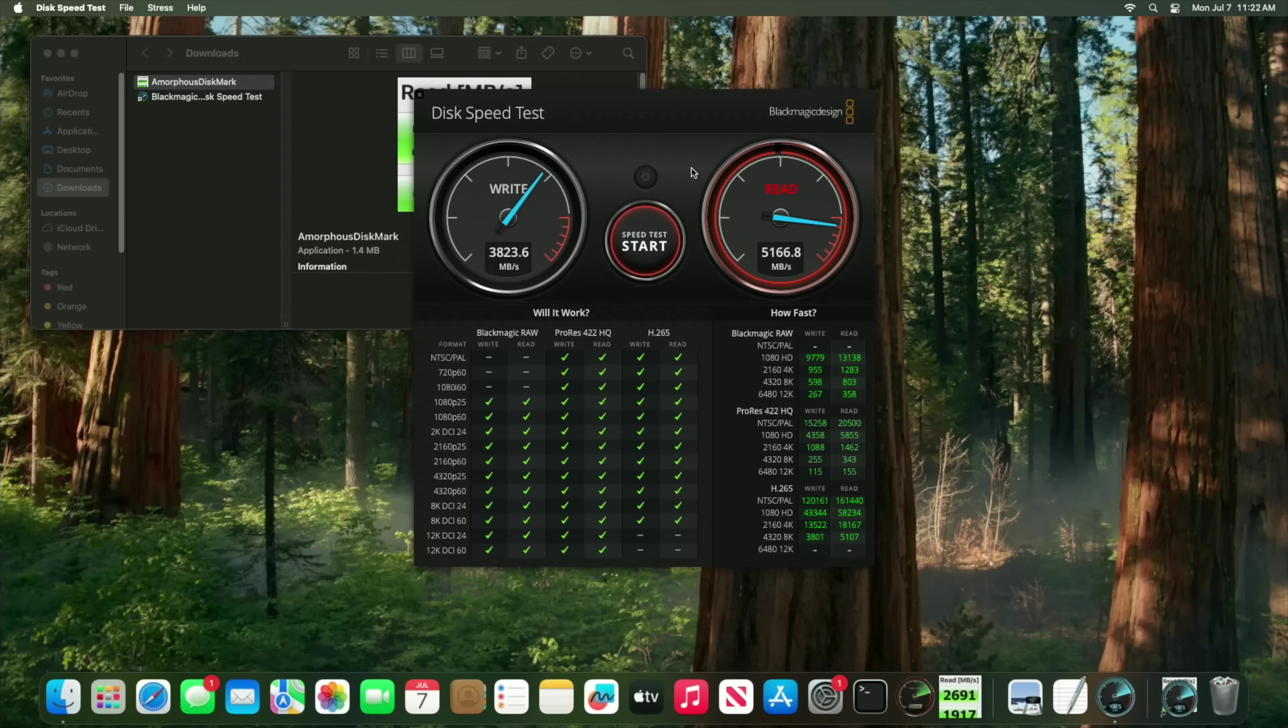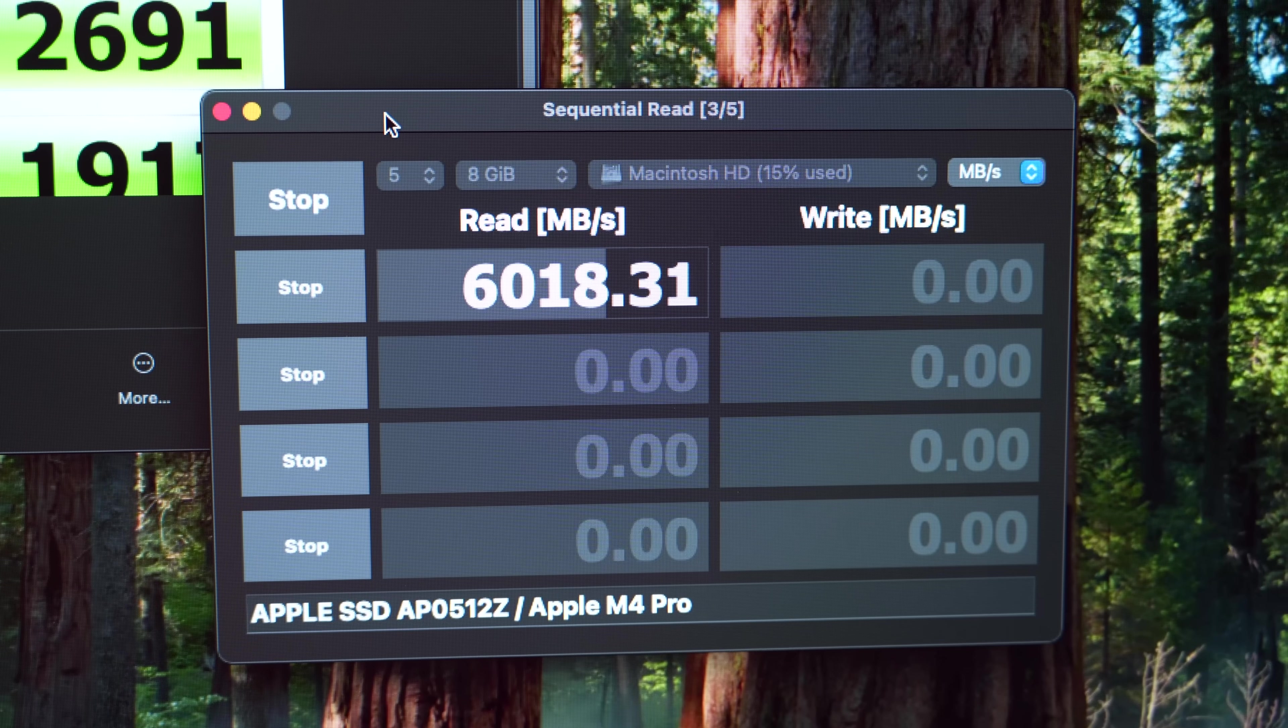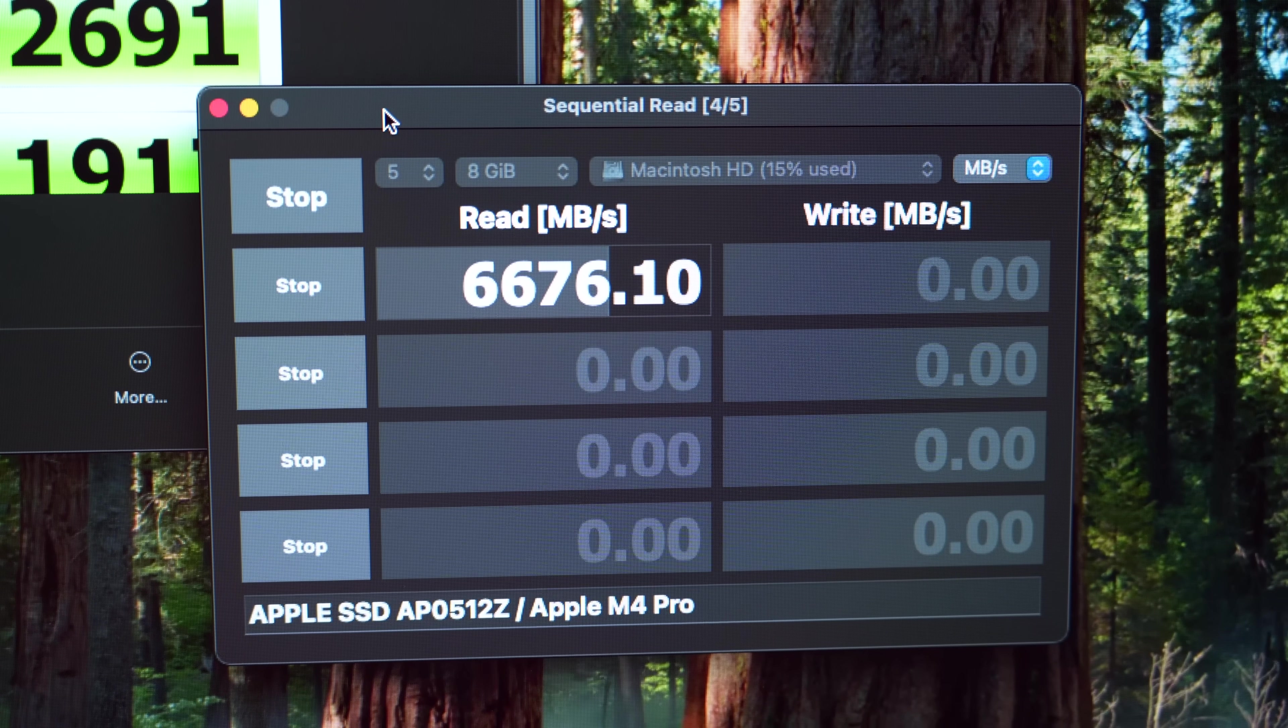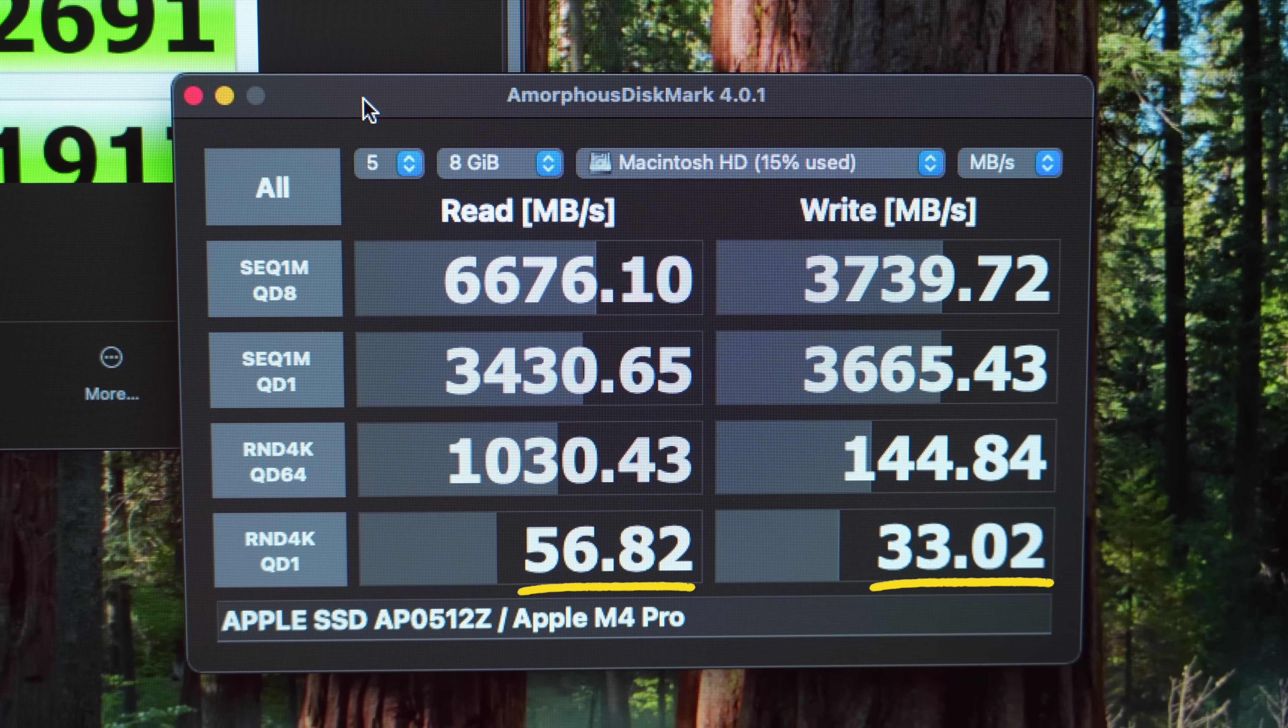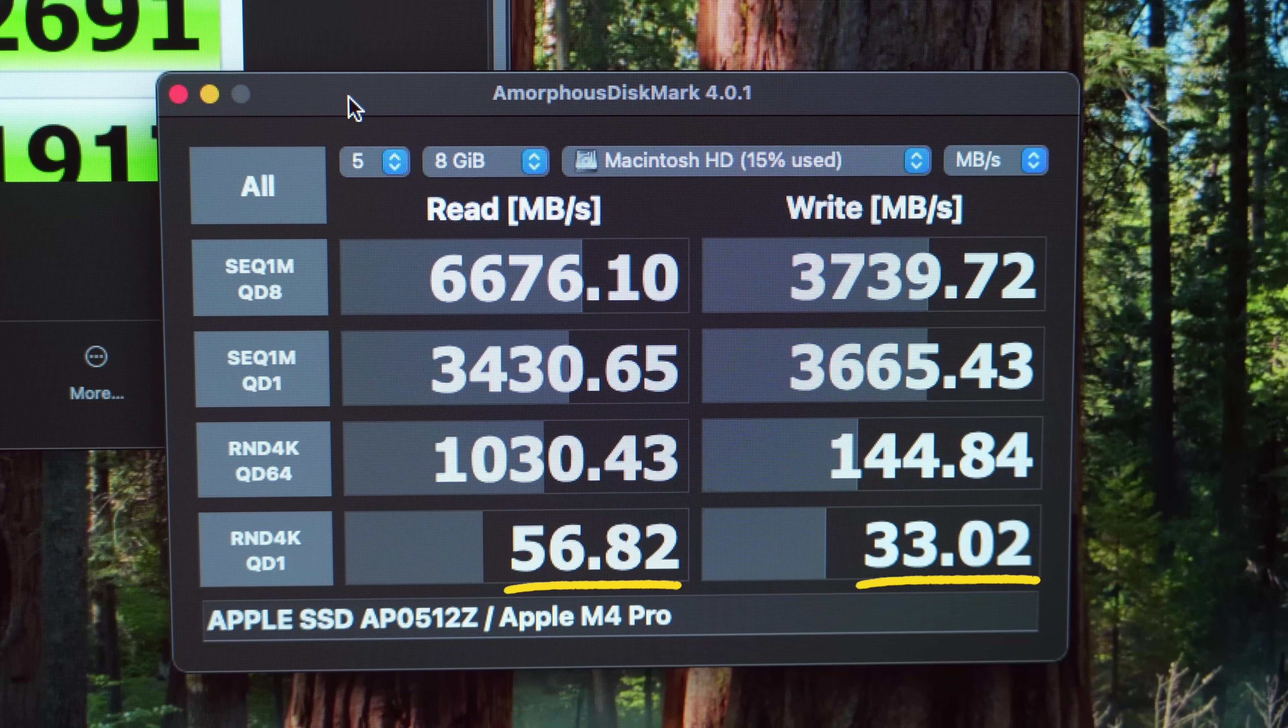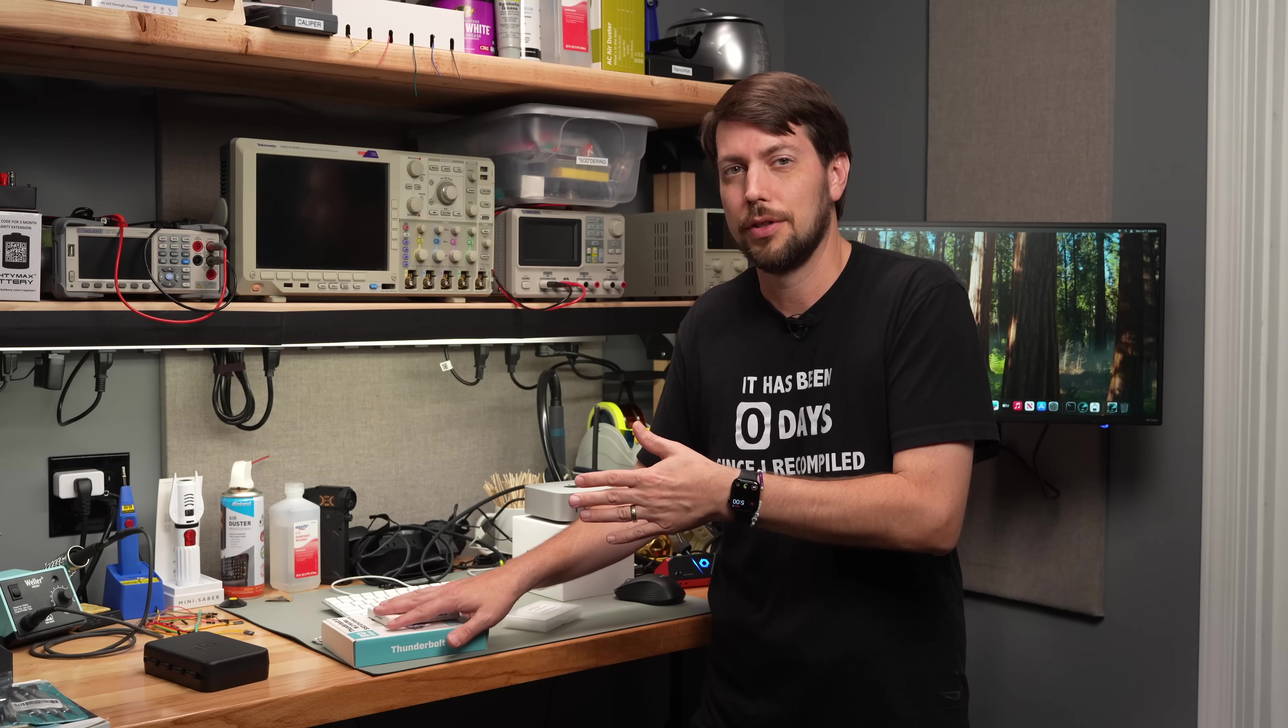For larger files, between 3 to 7 GB per second. Thinking back to some of my first computers, these numbers are still mind-boggling to me. Anyway, the performance does tail off for random small file access, but that's normal for all storage. Next, I wanted to see how an external drive would compare.